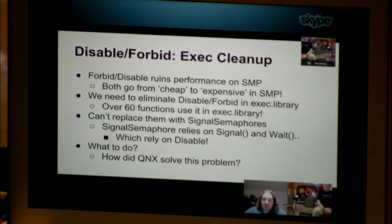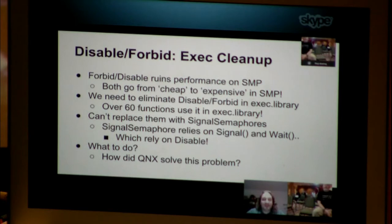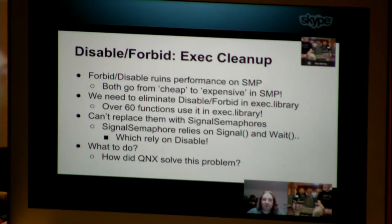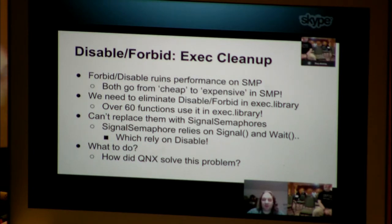For forbid and disable, we need to clean them up. The biggest consumer of disable and forbid calls is exec itself. Forbid and disable ruin performance on SMP — they both go from cheap to expensive. We need to eliminate disable and forbid in the exec library, and over 60 functions in exec use disable and forbid in their internals. We can't replace them with signal semaphores directly because signal semaphores rely on signal and wait, which again rely on disable, so we get into a catch-22 if we just tried to implement it that way.